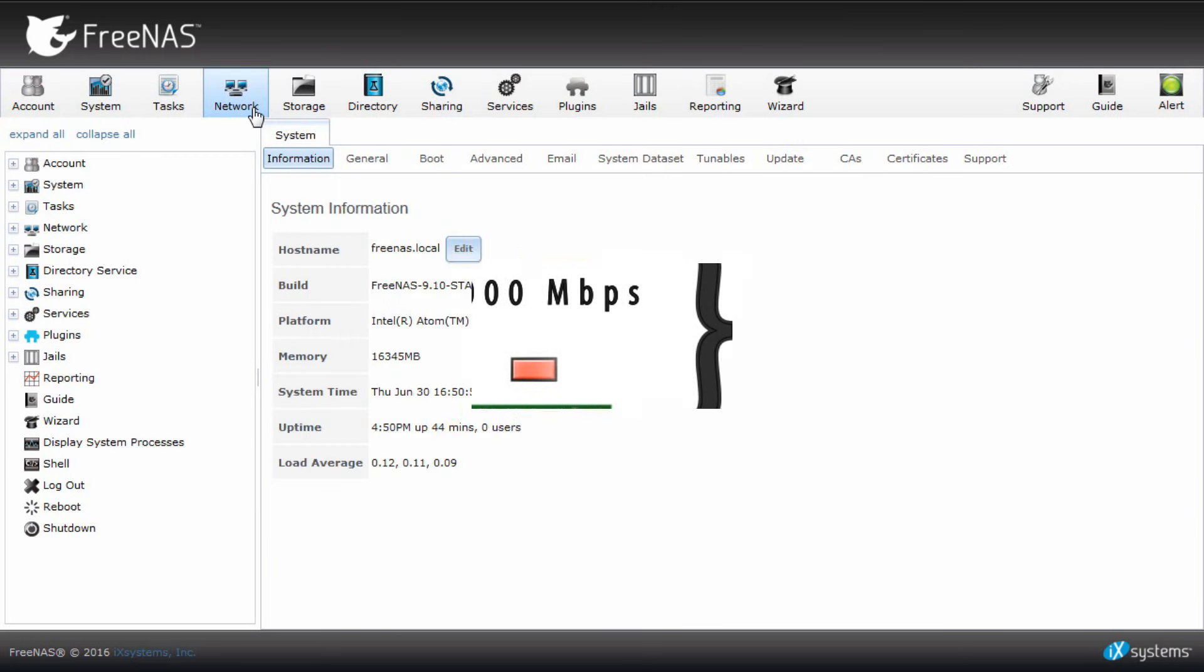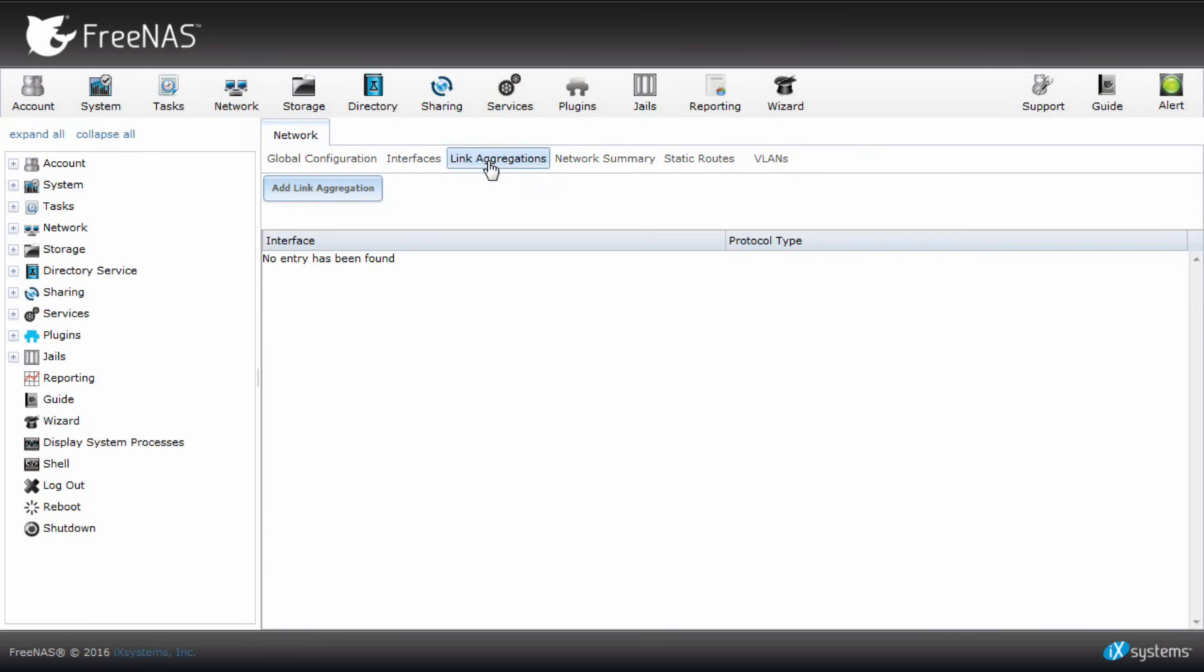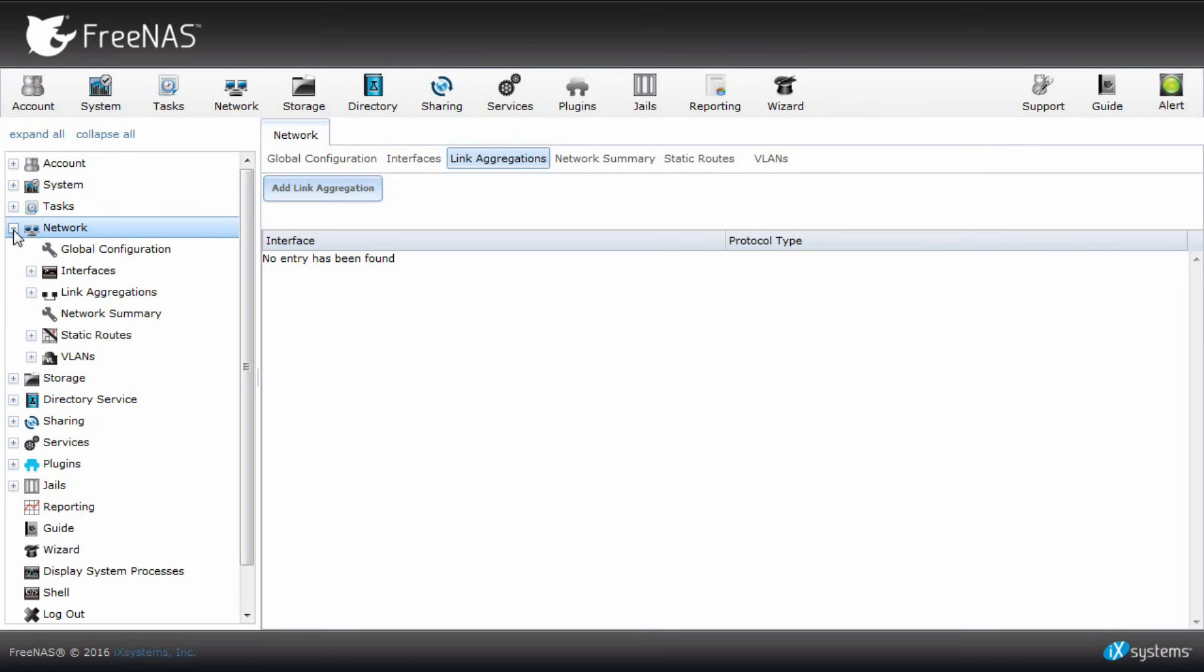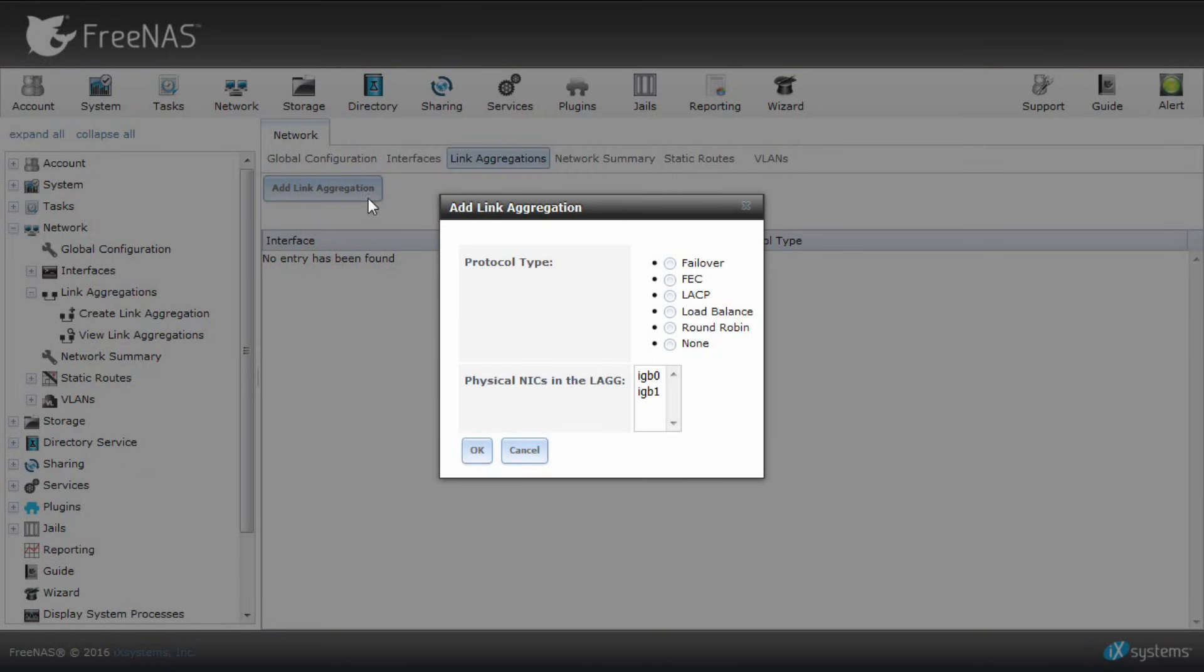Let's start by logging into FreeNAS. On the main menu, click Network, Link Aggregations, then Add Link Aggregation. Or you can click on the left-hand sidebar and click Network, Link Aggregations, and then Create Link Aggregation.